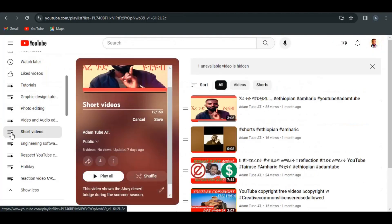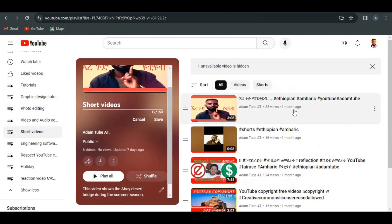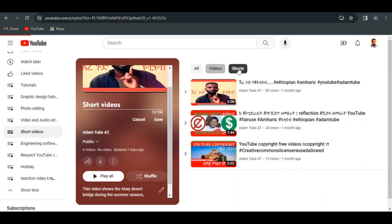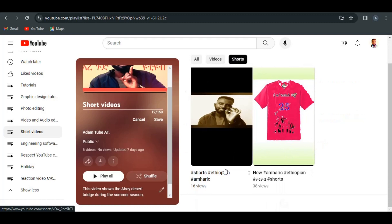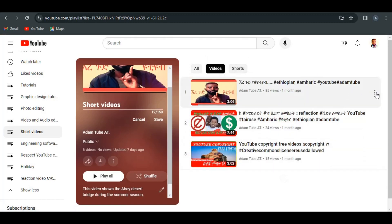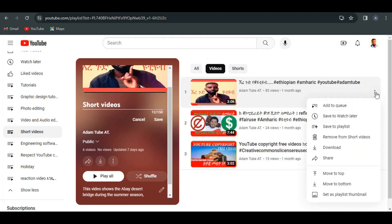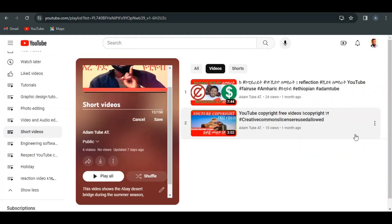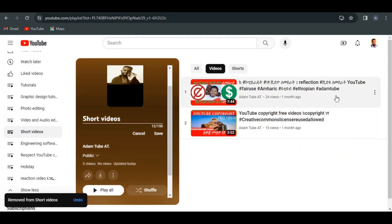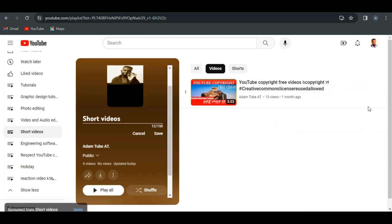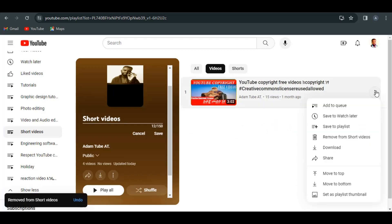Click add video. Short video, completely remove from short video. The short video, remove from short video.